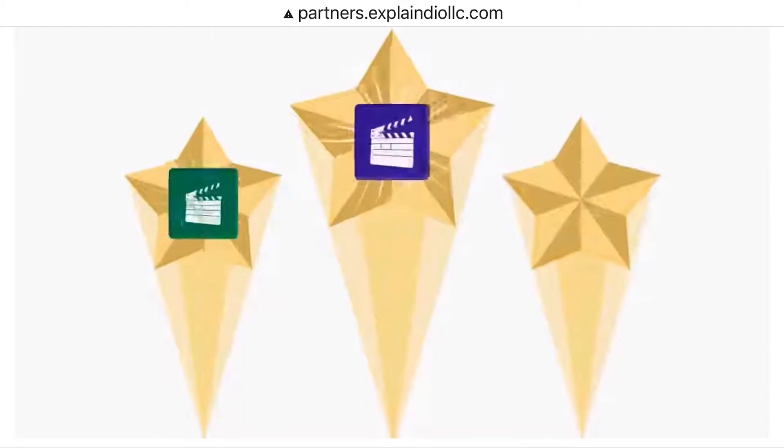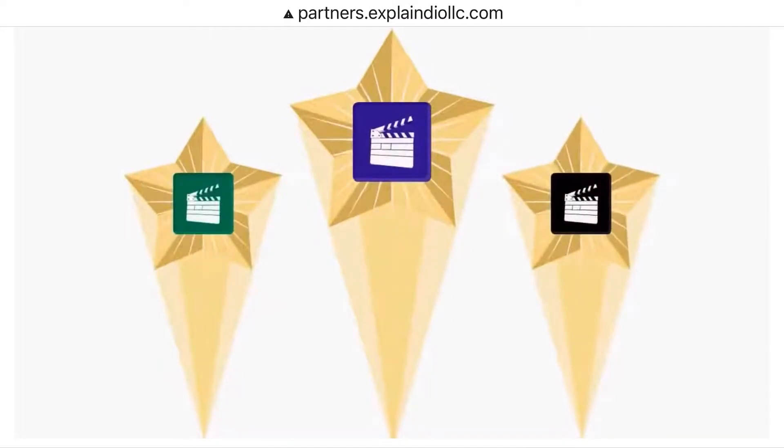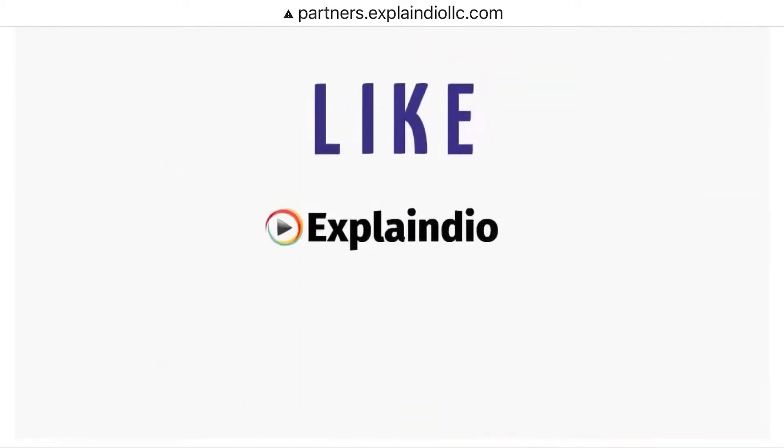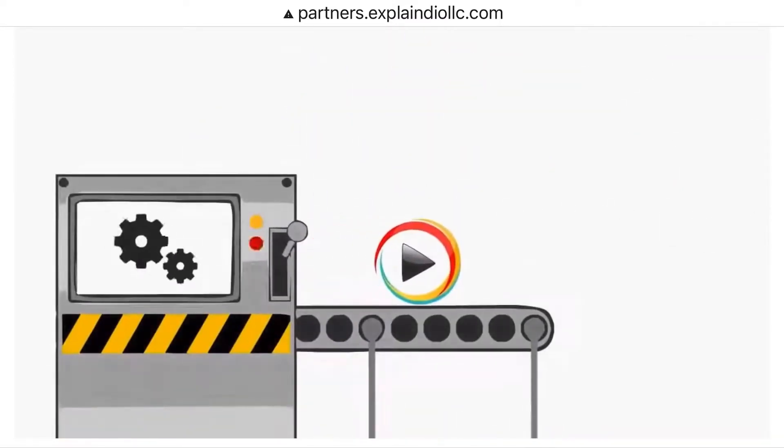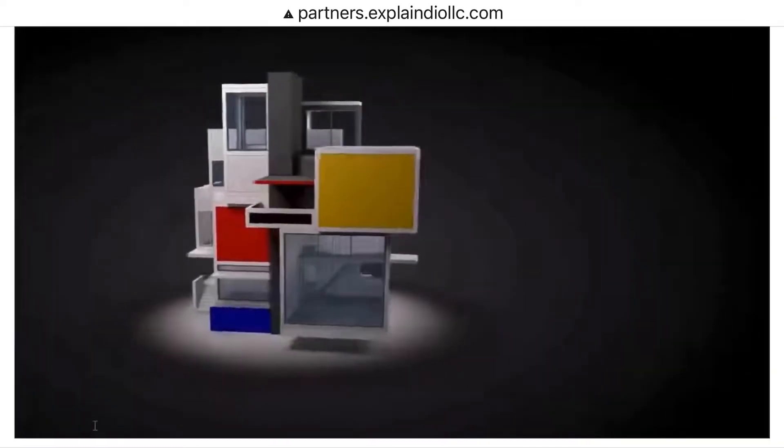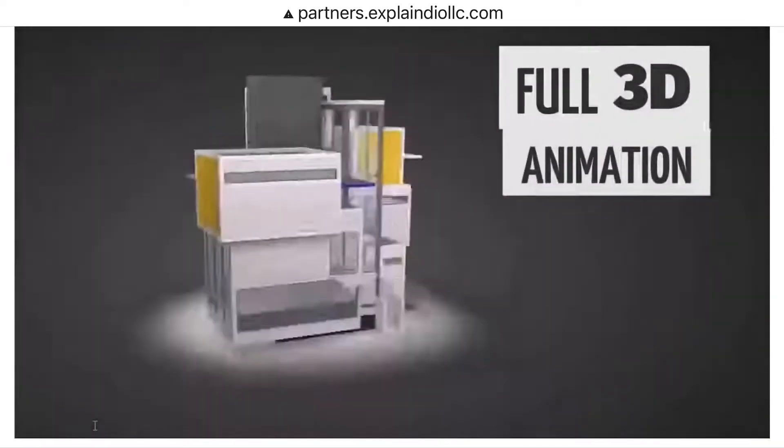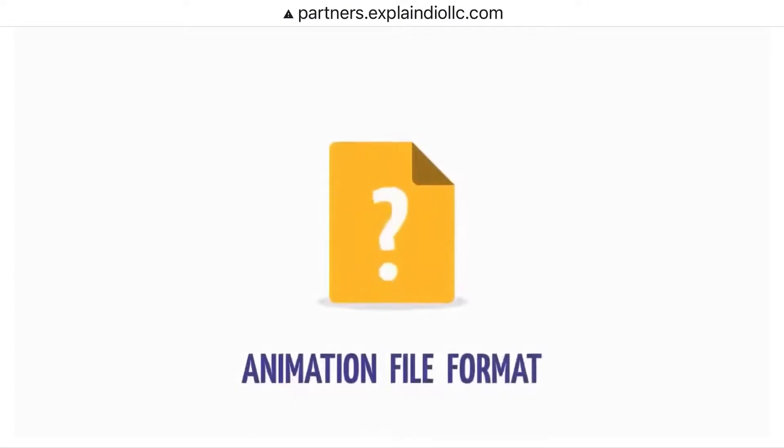You see, most popular animated video creation software which supports both 2D and 3D like Explainedio are developed using Adobe Air. While Adobe Air is great and does support full 3D animations, the animation file format is very obscure.